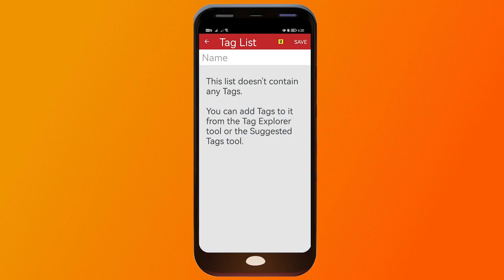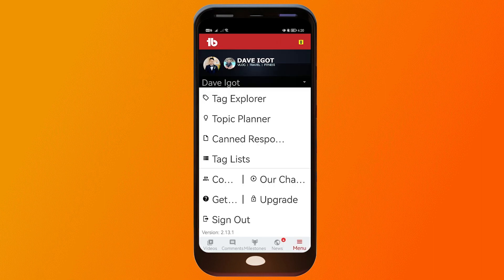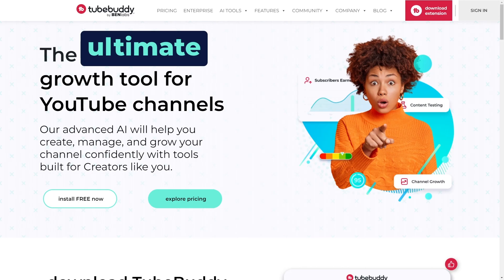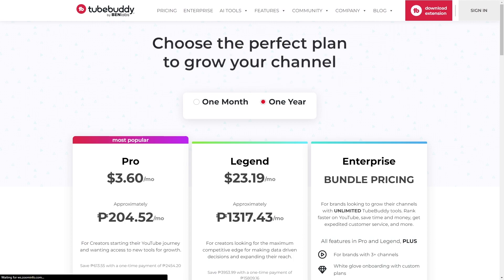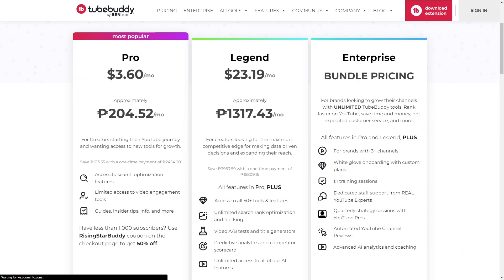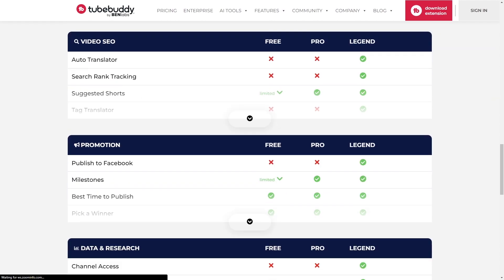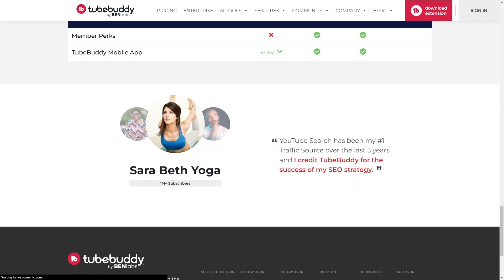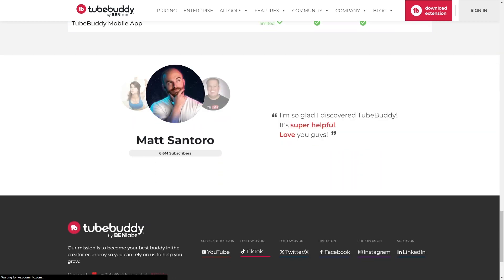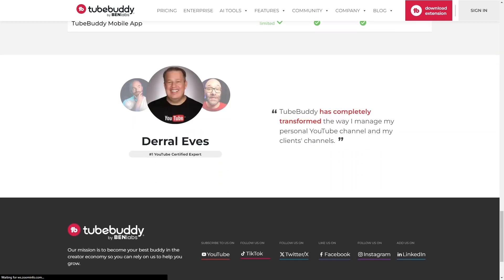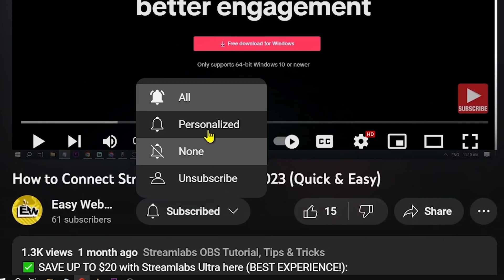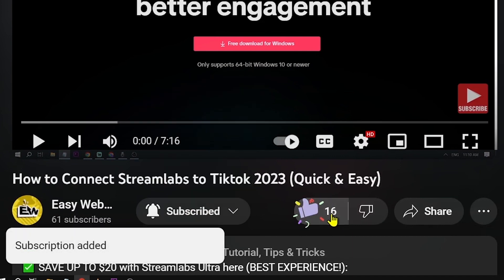Another feature is the 'Tags List.' I don't have one yet, but you can click here to add a new tags list. That's how you use TubeBuddy on mobile. If you're looking to grow on YouTube, the full version of TubeBuddy is perfect for you — use the affiliate link below for a discount on your subscription. Please don't forget to subscribe and leave this video a like if it helped you.